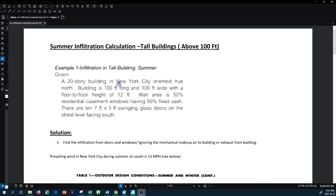Quite a bit of information is provided in this example. We need to find relevant data and correction factors from standards. For this example, you need tables from the ASHRAE Fundamentals standard and the Carrier HAP handbook, where you can find all the tables and information used here. I'm presenting portions of those tables to show how to make this calculation for air infiltration through a tall building in the summertime.